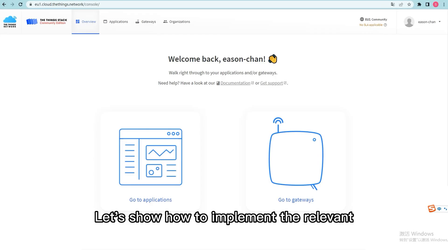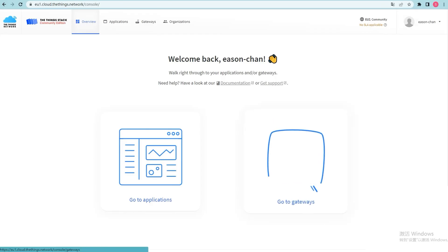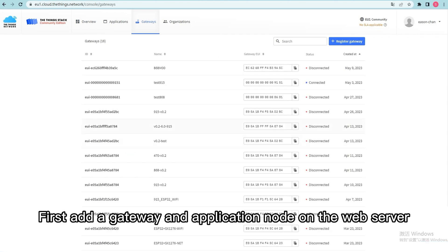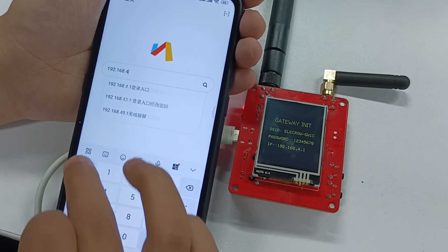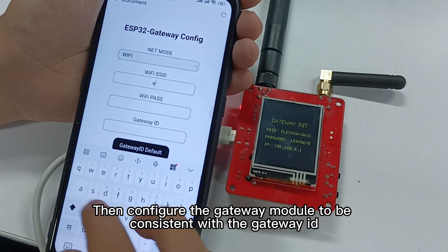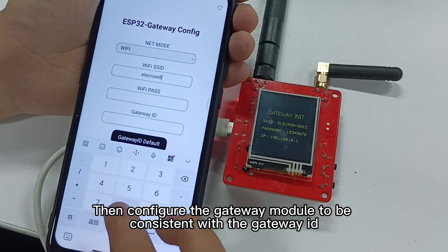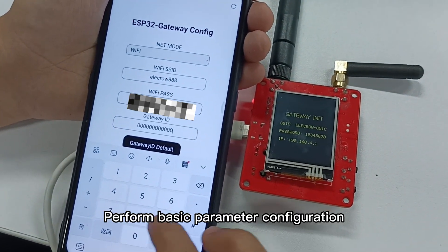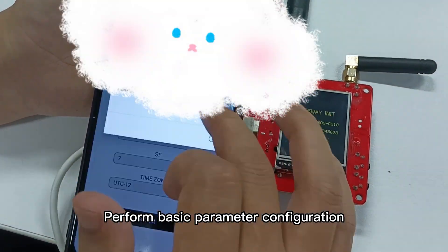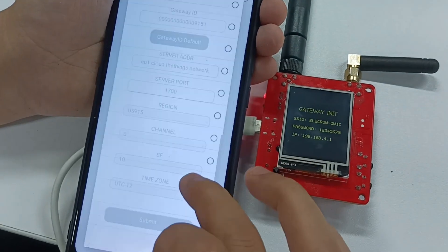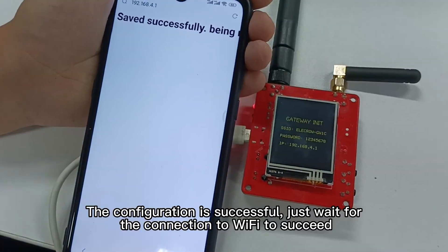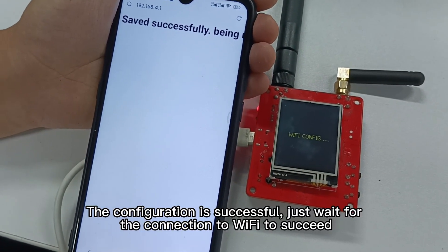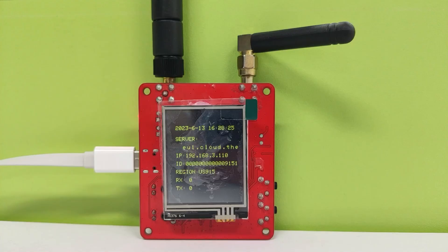Let's show how to implement the relevant steps. First, add a gateway and application node on the web server. Then configure the gateway module to be consistent with the gateway ID. Perform basic parameter configuration. The configuration is successful — just wait for the connection to Wi-Fi to succeed.